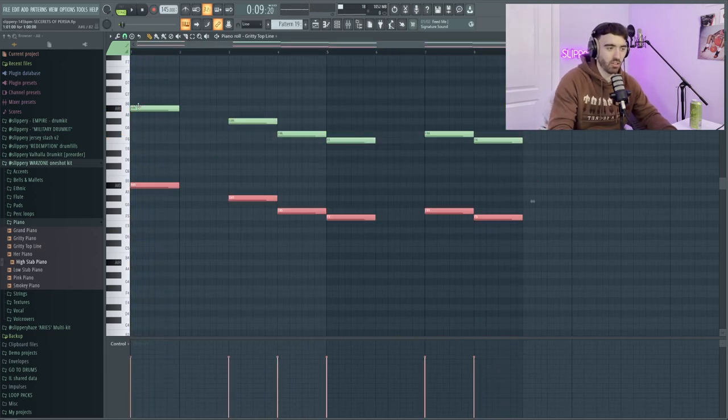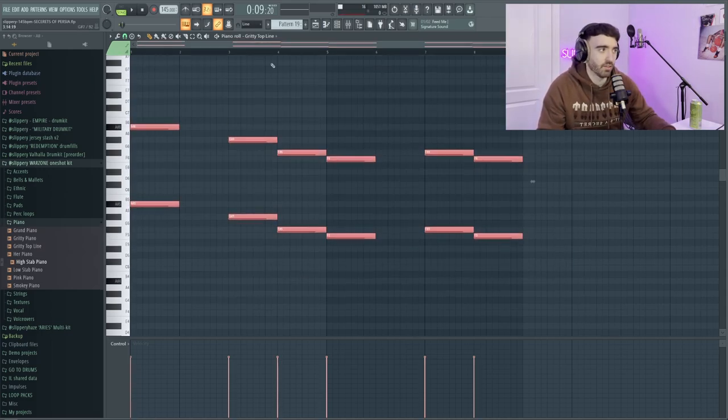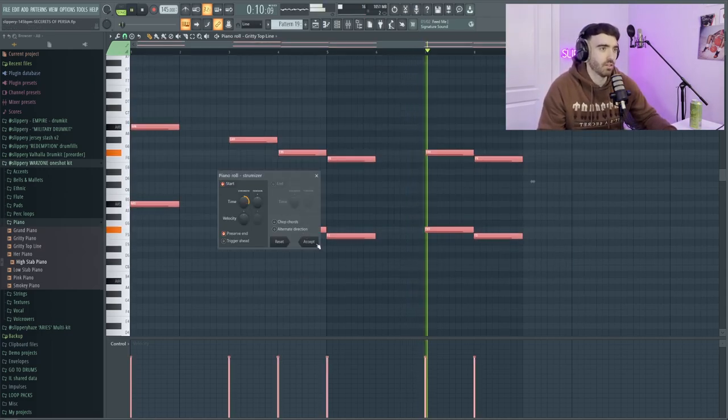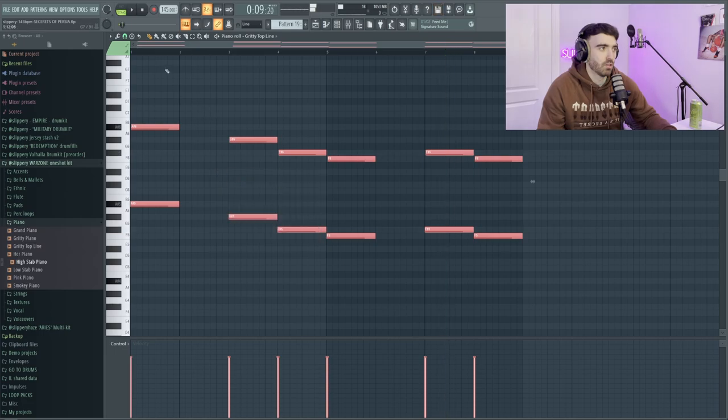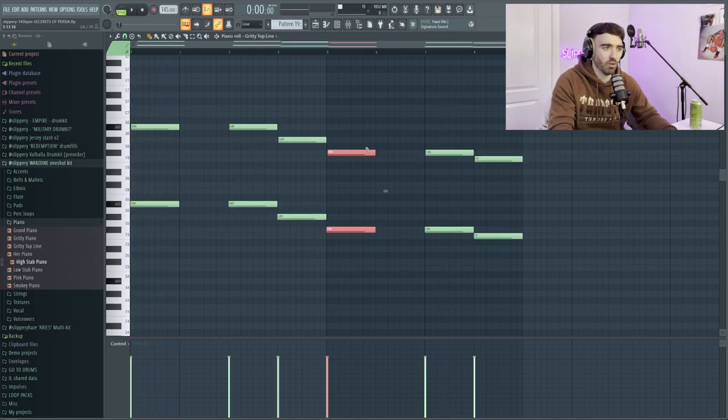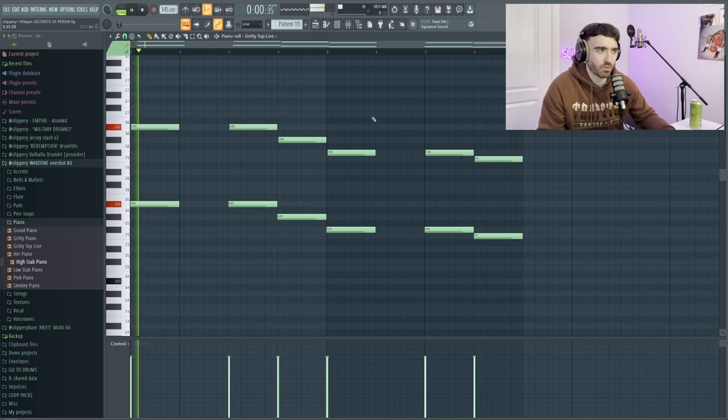We're going to highlight all these top notes, push them down an octave, highlight everything, strum it slightly. Then push them up a little bit because I feel like it comes down a little bit too much.